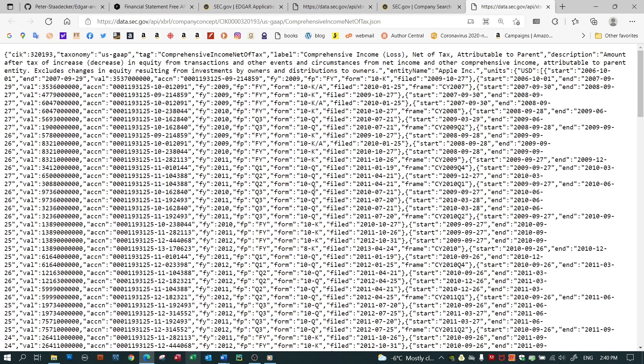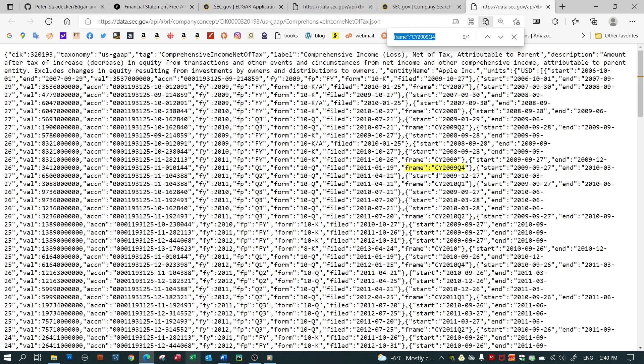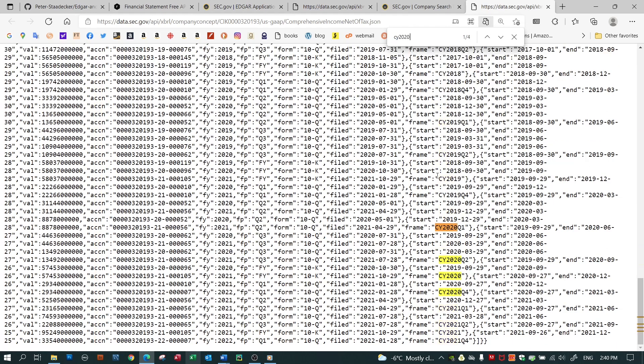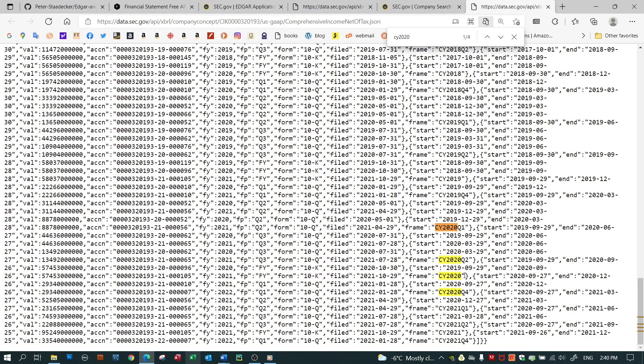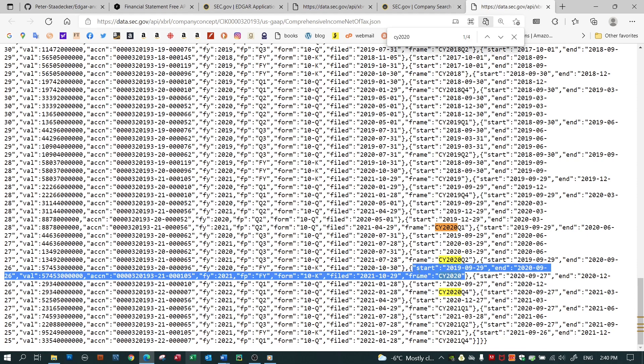The next thing to notice is this frame. A frame is the SEC's way of categorizing the data so that it most closely matches a calendar period. So let me look for frame CY 2020. Let's see what we can find. So here, I don't want quarterly data, I want full year data. So here is the data. If I'm looking for full year data that most closely matches the year 2020, here it is.